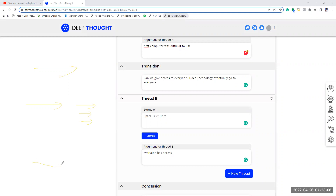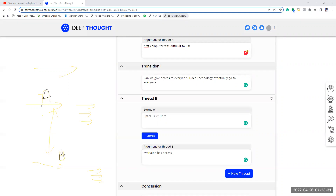You write the second topic and the examples under it, and you also write how he connects both topics — that is called a transition. For each topic — Thread A — you write three examples, and for Thread B you write three examples. That is the overall flow. Finally you write the conclusion. This is the overall flow of the Eagle Builder.